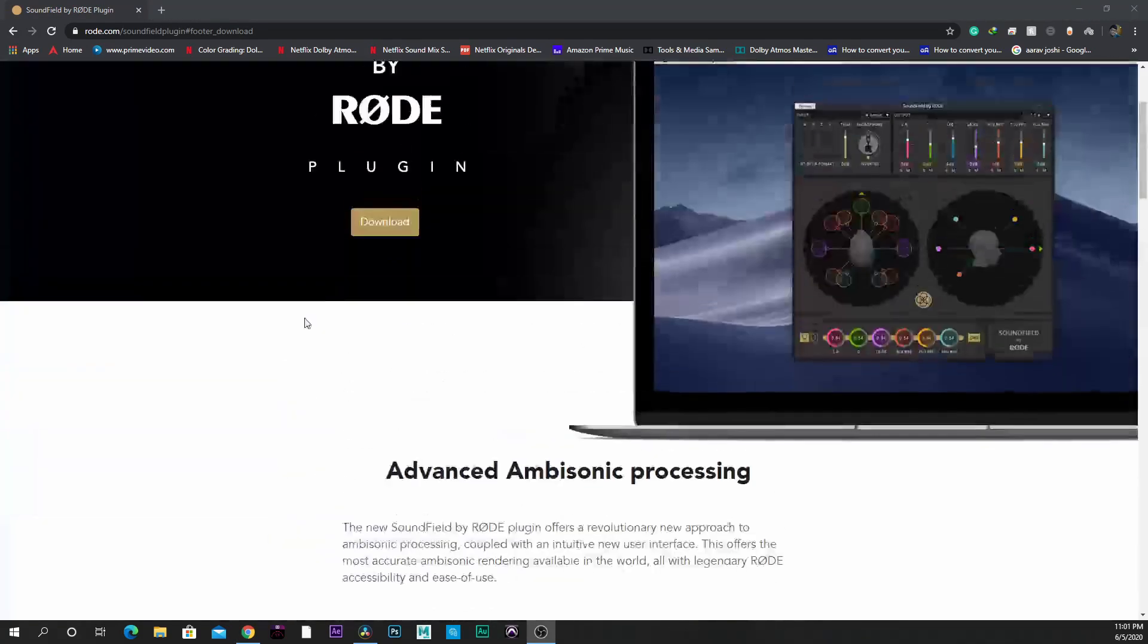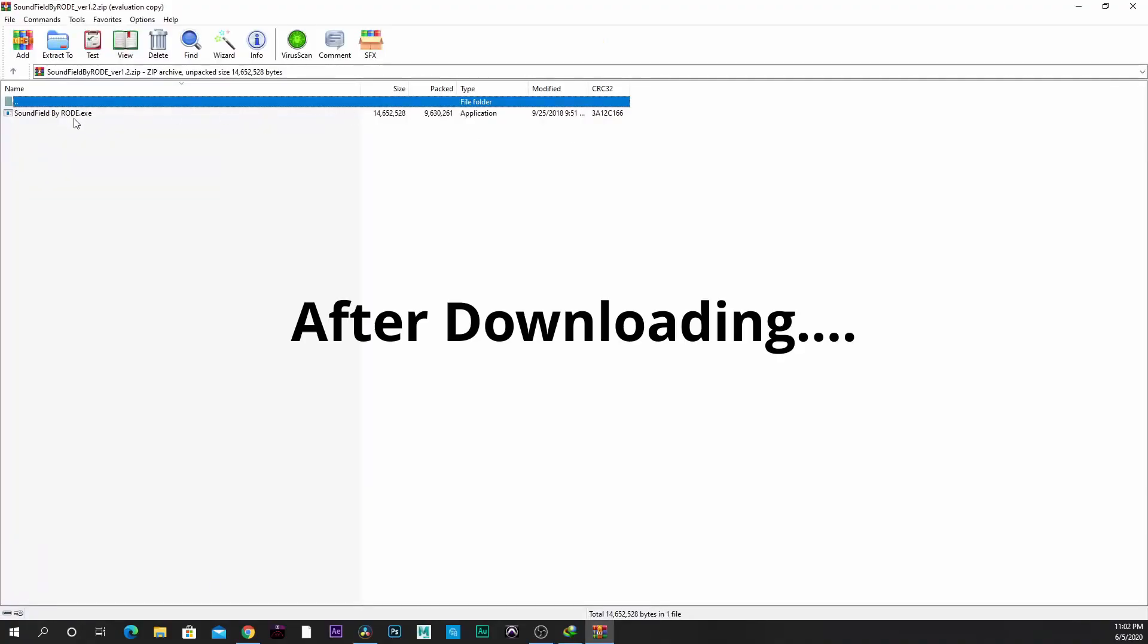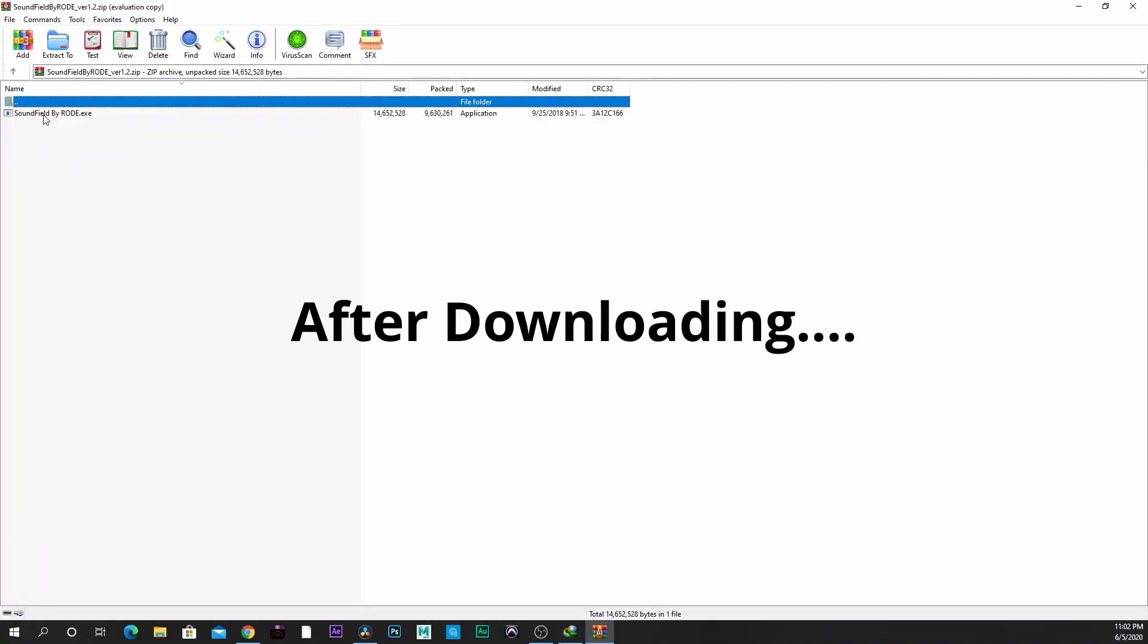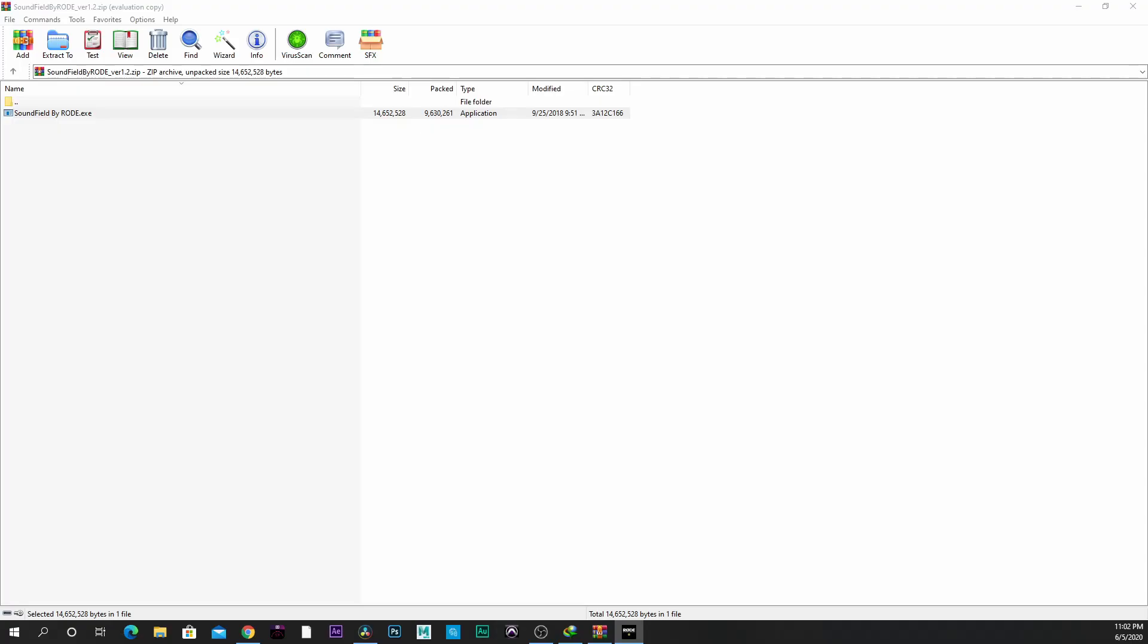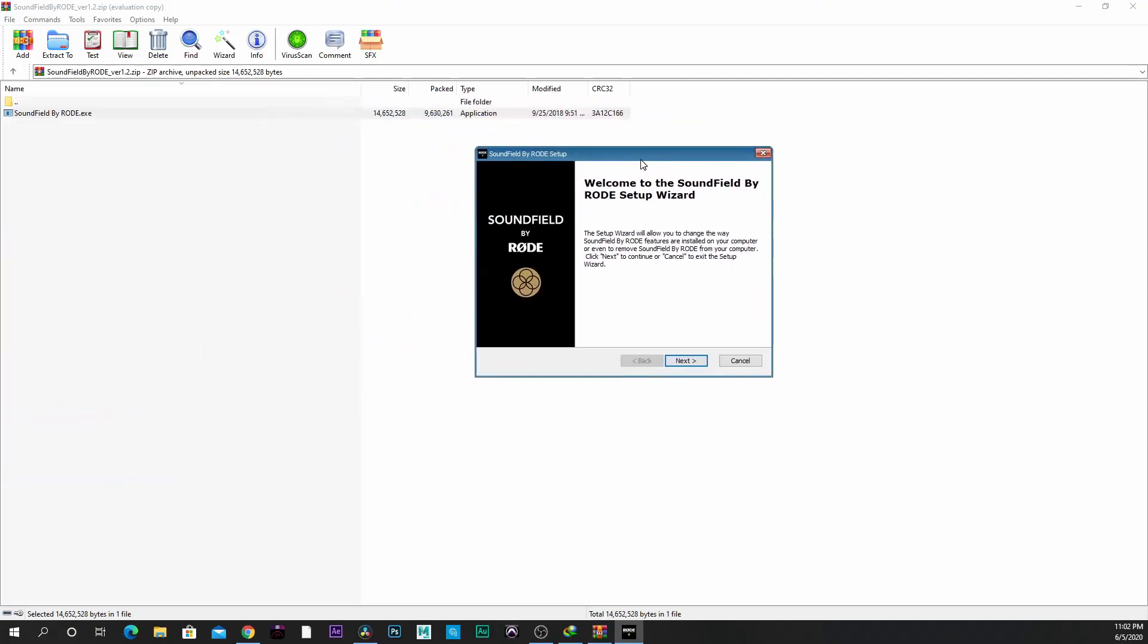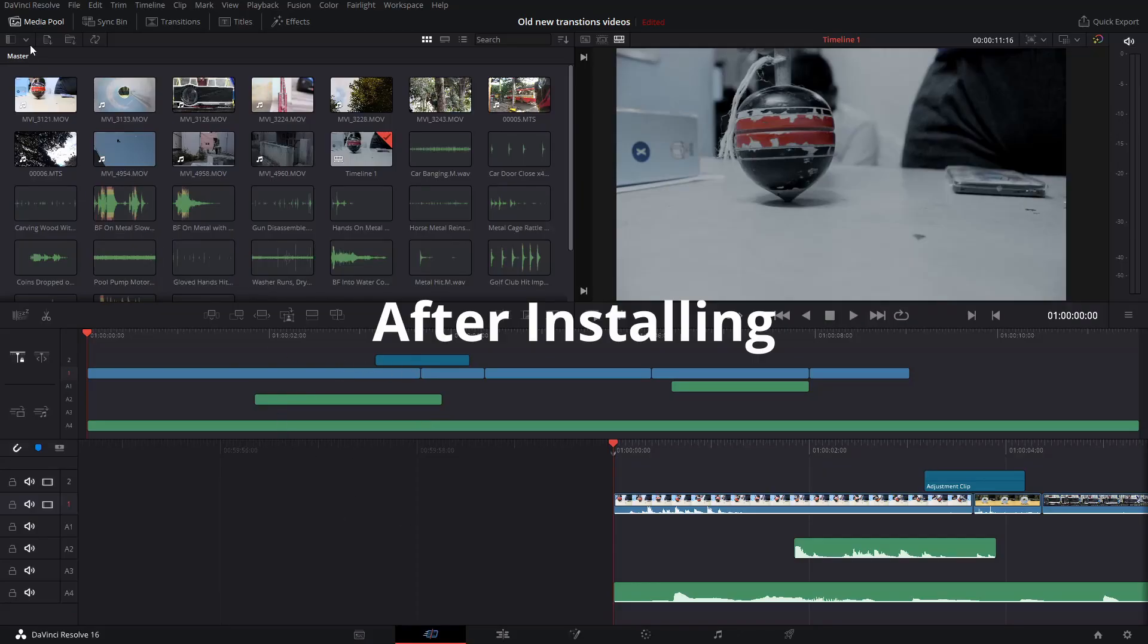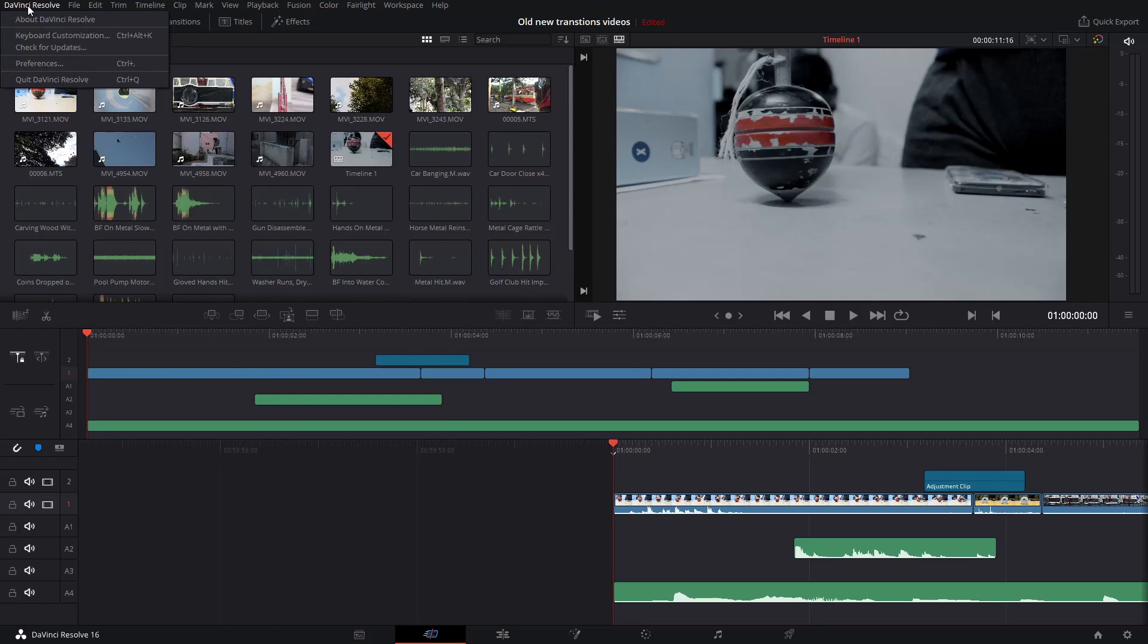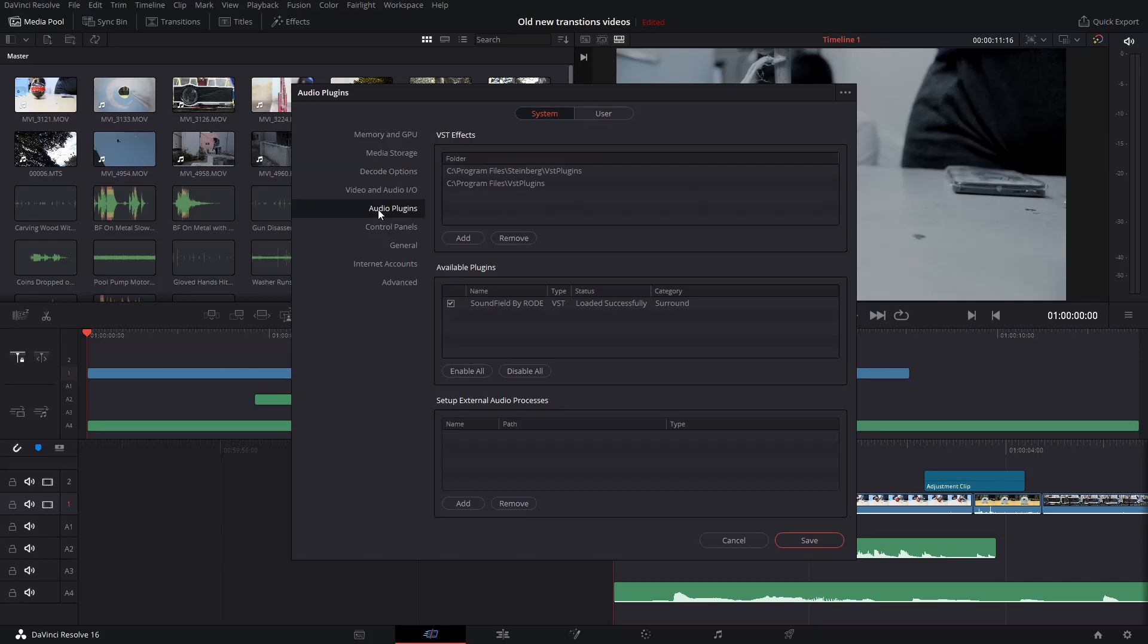It comes in a zip file. After installing, go to DaVinci Resolve, click on preferences and go to audio plugins.